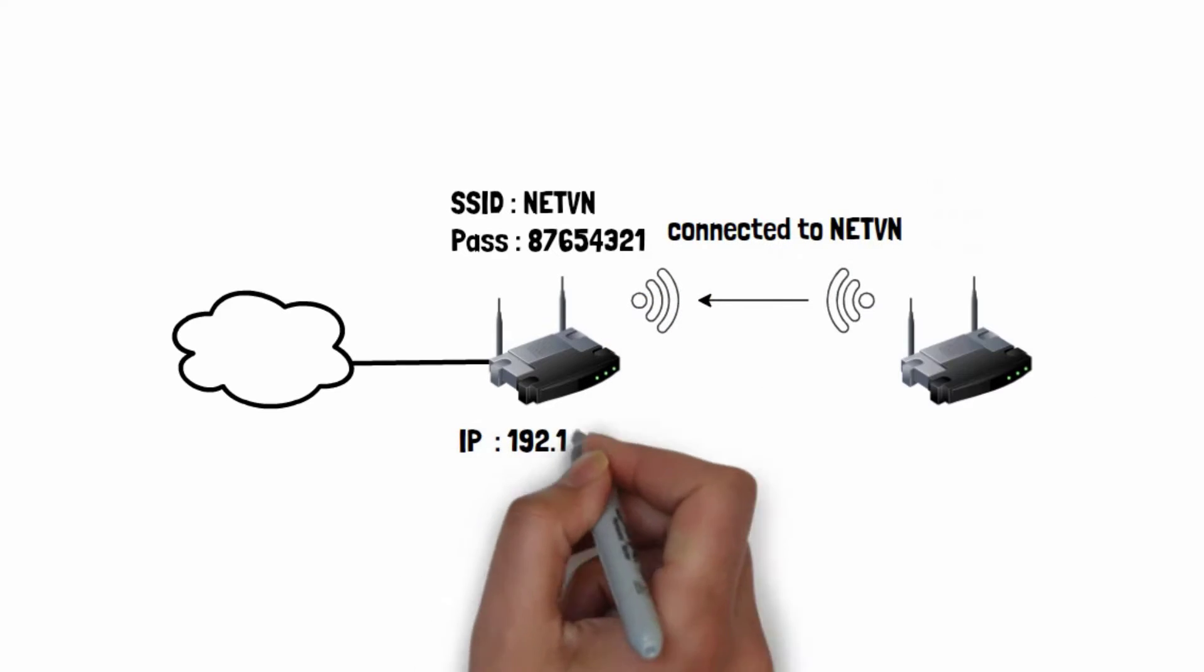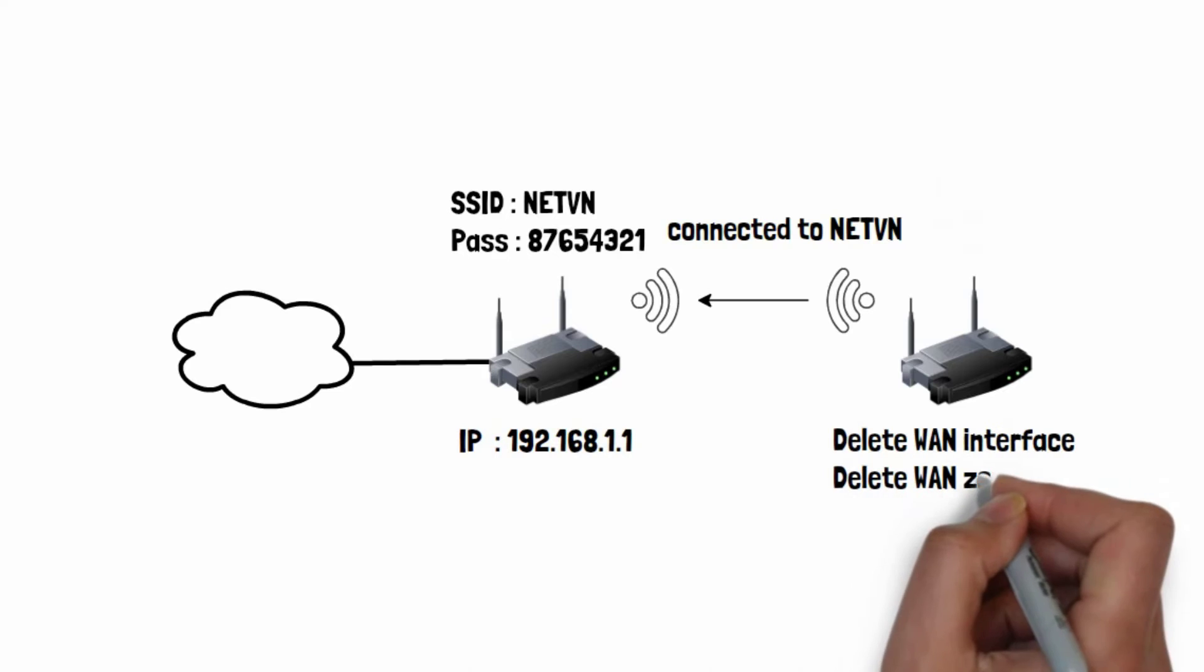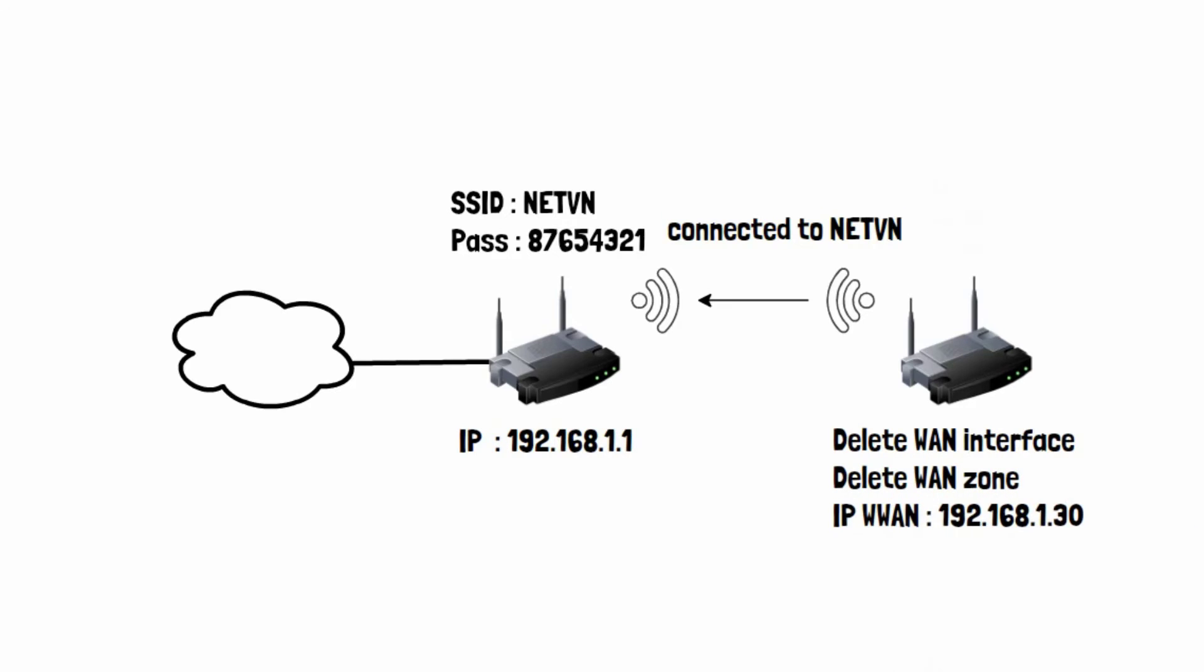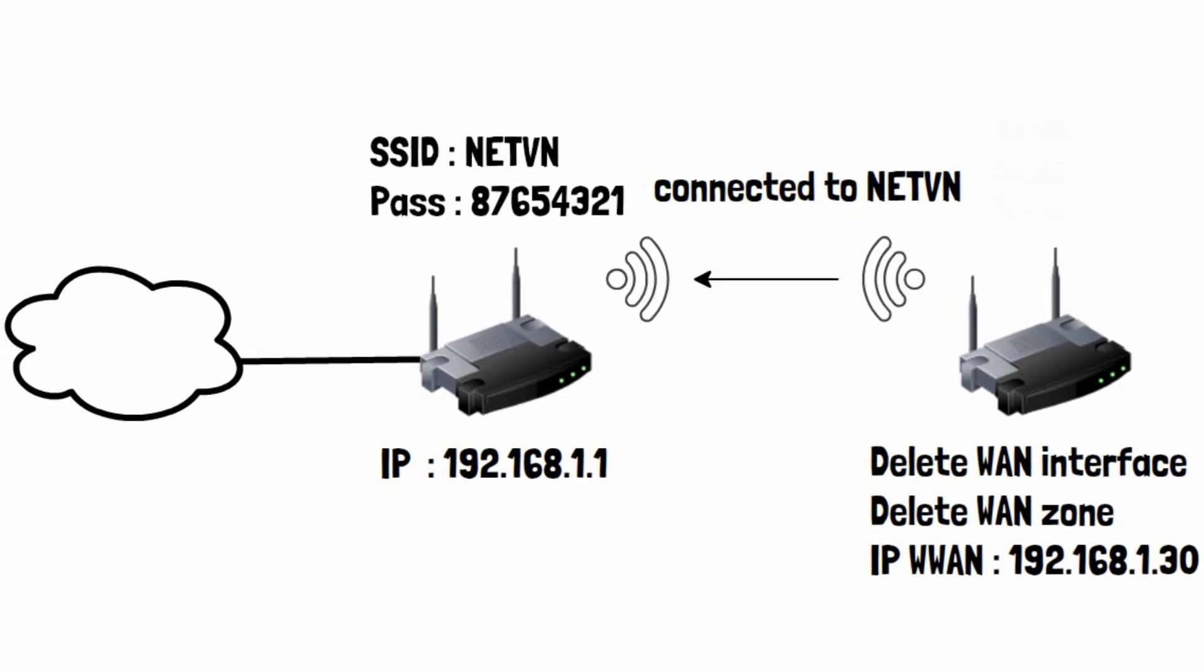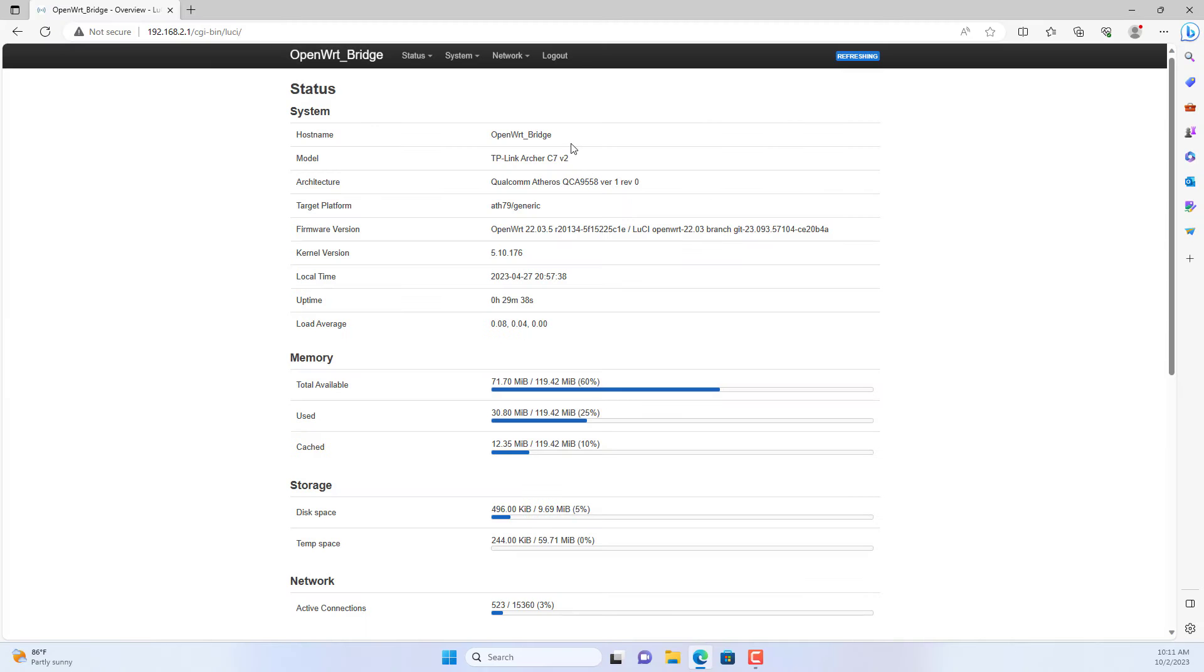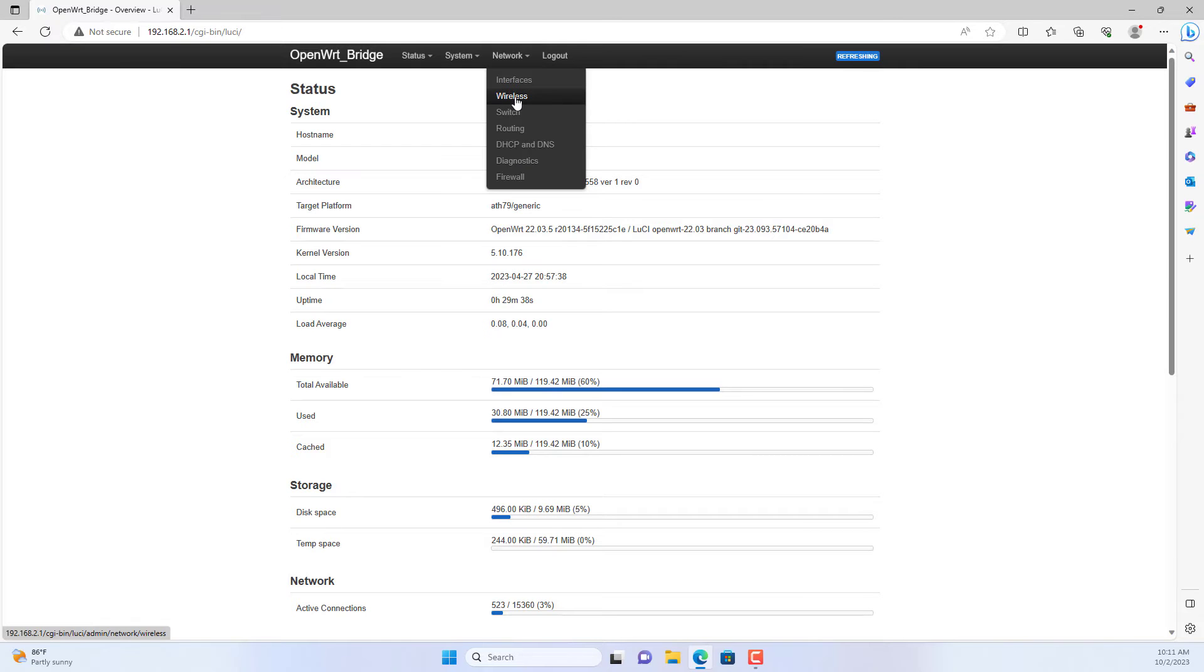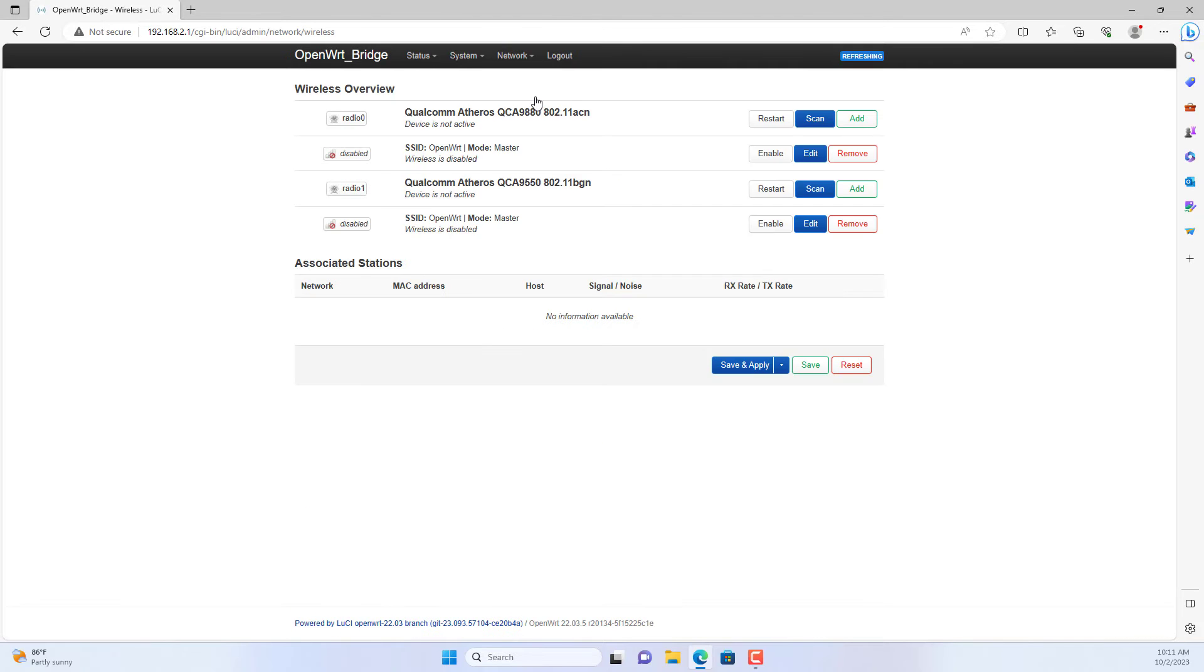In this section, I set up client mode for the extension router. The extension router will scan for wireless networks around it and connect to the main router as a client device.